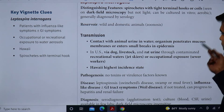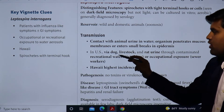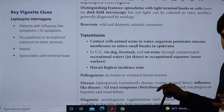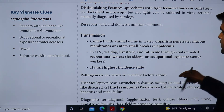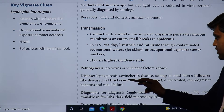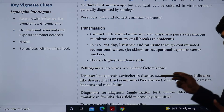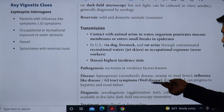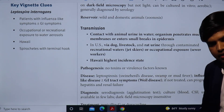In the US, cases have been found linked to dog, livestock, and rat urine through contaminated recreational water. People with occupational or recreational water exposure — such as jet skiers or sewer workers — are at risk. Hawaii has the highest incidence rate in the US. There is no toxin or virulence factor. The disease is also called swine heart disease, swamp fever, or mud fever, presenting with influenza-like symptoms initially, progressing to Weil's disease if untreated.